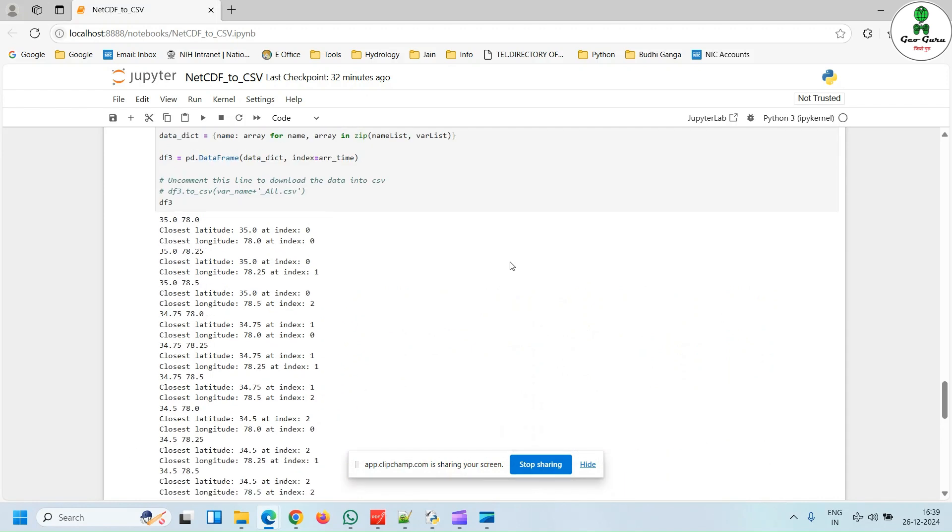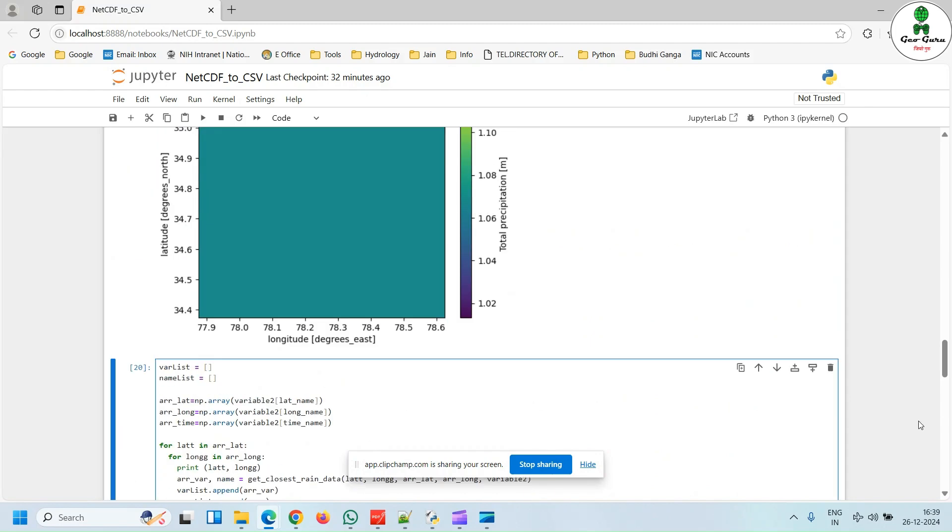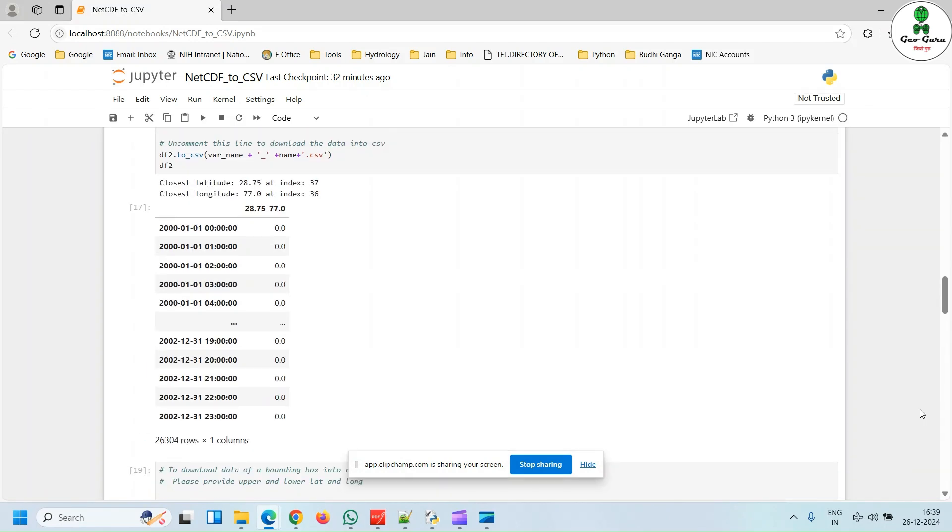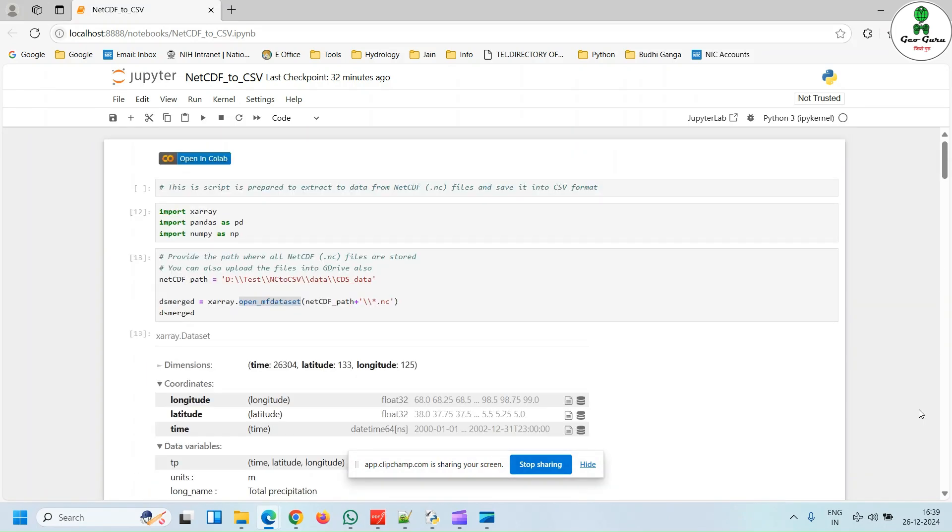And you can store this thing also into a CSV file by uncommenting this line. Link to above script is given in the description. So hope this helped. If you find the video informative, then hit the like button and share with your friends and colleagues and subscribe to the channel. Thank you.